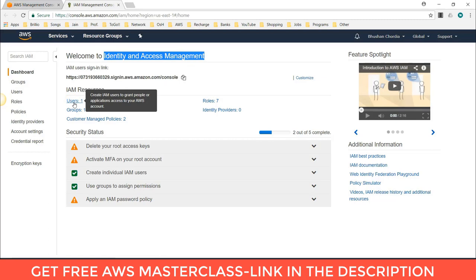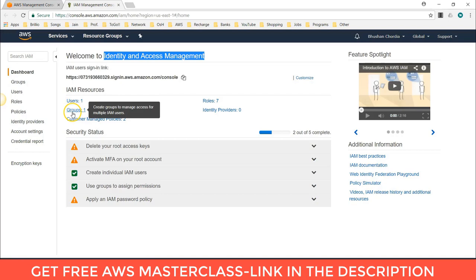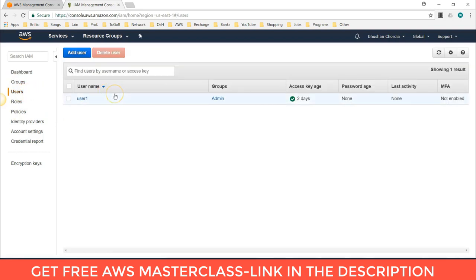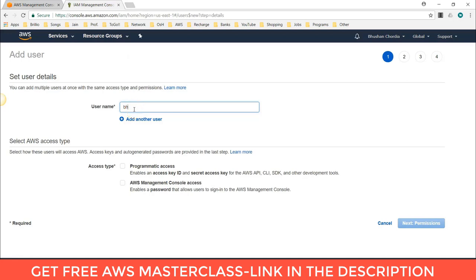Here you can see I already have one user, one group, and seven roles in this account. To create a user, click on Users, then click on Add User. Here you have to give the IAM username. Next, select the AWS access type — either access keys or an auto-generated password. Programmatic access enables an access key ID and secret access key for the AWS API, CLI, and SDK. AWS Management Console access enables a password for signing into the console. I am selecting both access types.